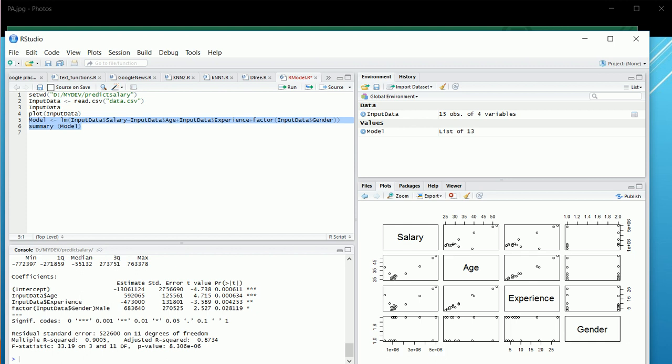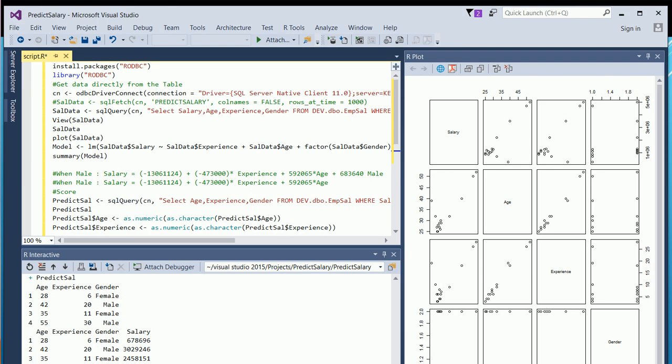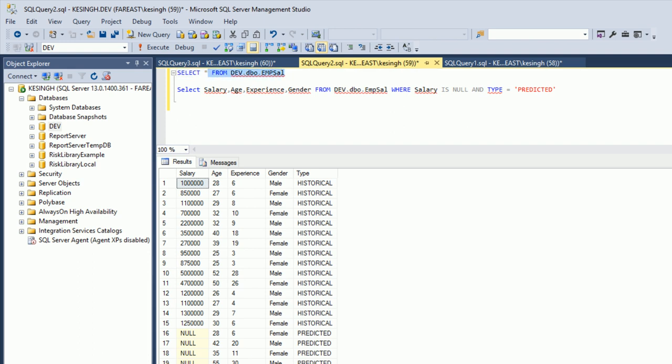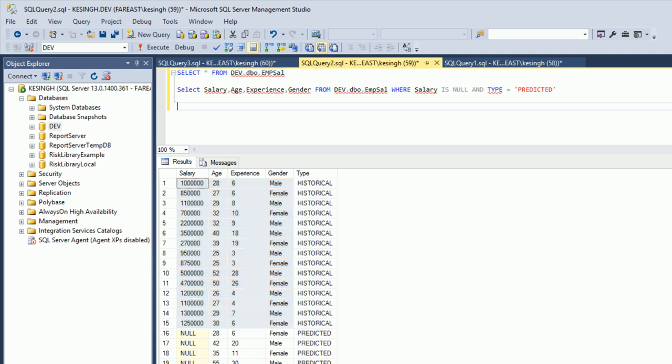Visual Studio 2015 has an add-in for R. Let's go take a look and do the same thing there. Before that, I should mention the data has been loaded into the database from the same CSV file, and I've added another column — let's call it 'type': historical and predicted. The 15 historical records are used to build our model, and we have four new candidate employees whose salary we want to predict.